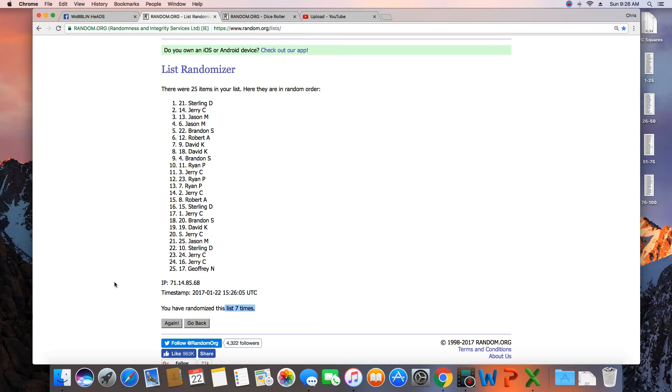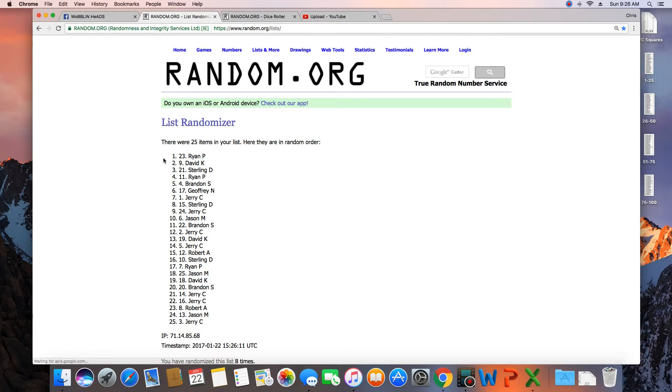Dice roll here is an 8. Next click will be the winner. 8. Congratulations Ryan P.